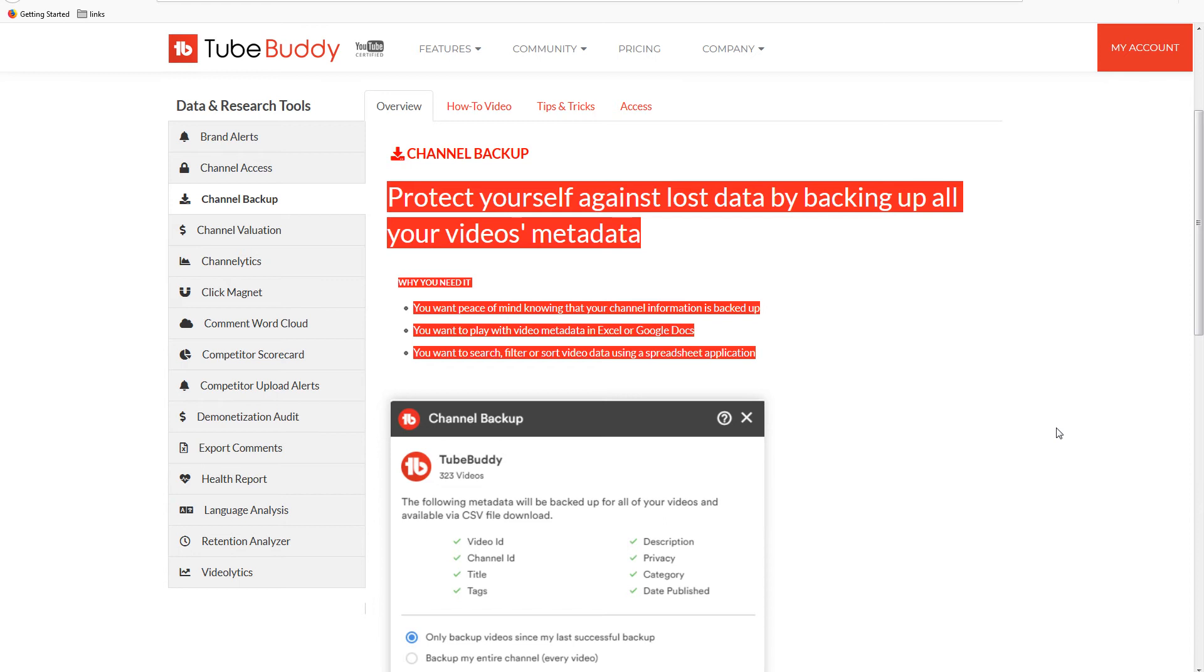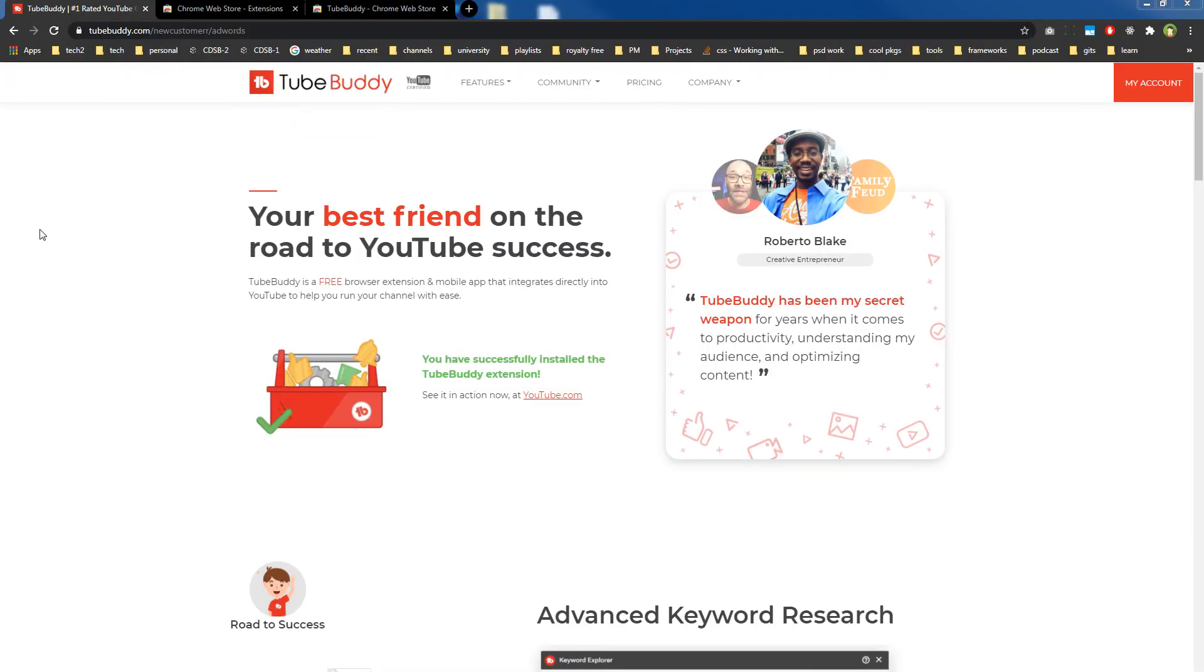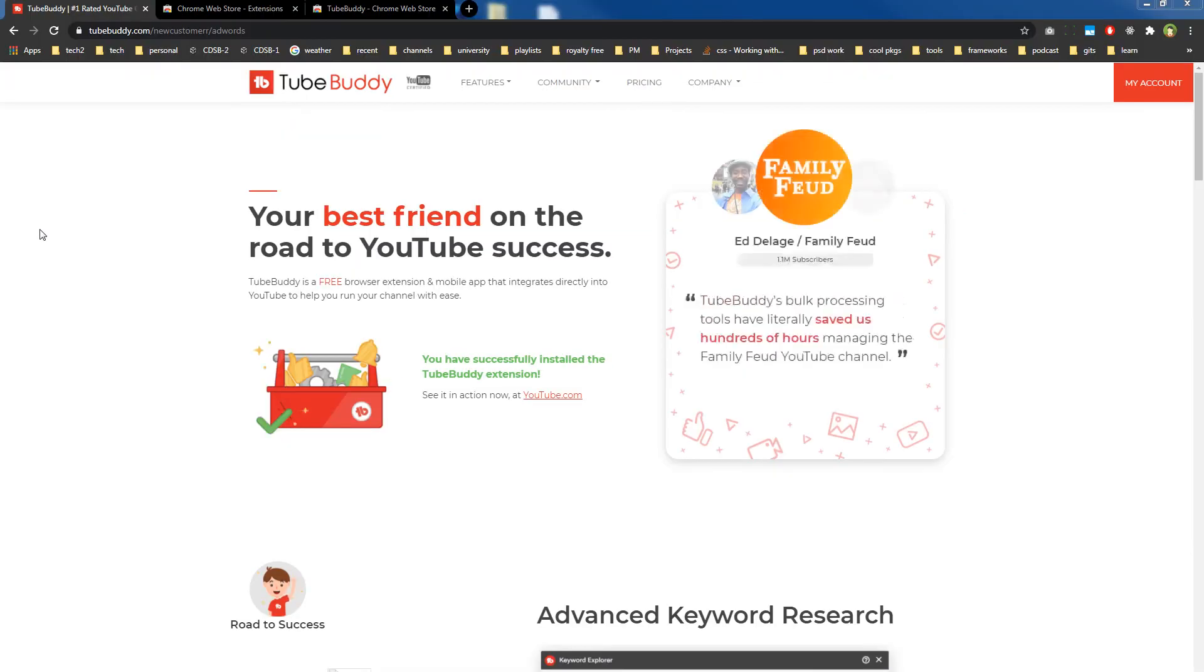You can search, sort, filter video data using a spreadsheet like Excel. This metadata will provide you huge data insights for a YouTube channel.